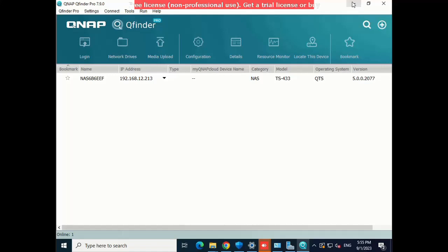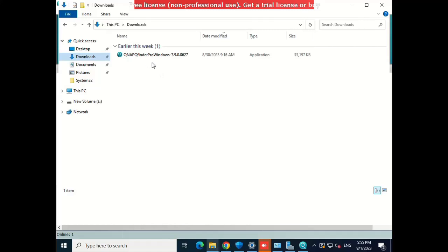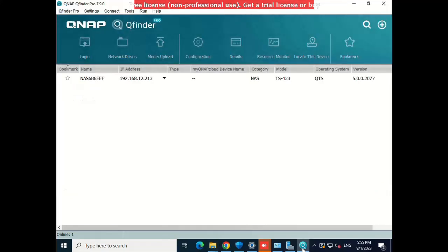In this session we will cover complete network attached storage configuration and installation. To start, unpack your new NAS drive and attach it to your IT infrastructure. Once attached, download QNAP Finder. Once you have downloaded QNAP Finder, you will get this screen. After attaching to your IT infrastructure, there will be a pop-up with the device name and a dynamically assigned IP belonging to the network attached storage server.